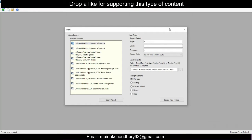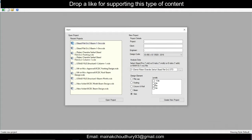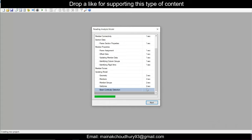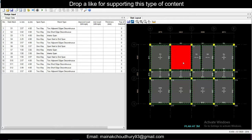Hey guys, this is Mynak, your Civil Bro. Today we'll see how to design a slab using the STAAD file. The STAAD file has already been done — all the steps in STAAD are done — and you want to design the slab in RCDC. So first, you select the STAAD file and select the level in which you want to design the slab. Zero is our plinth level; at three meters we want to design the slab, so we'll create a new project here and the data will be imported.